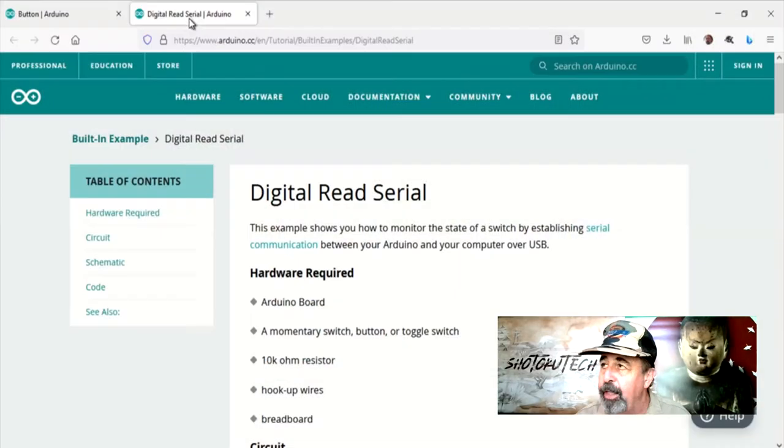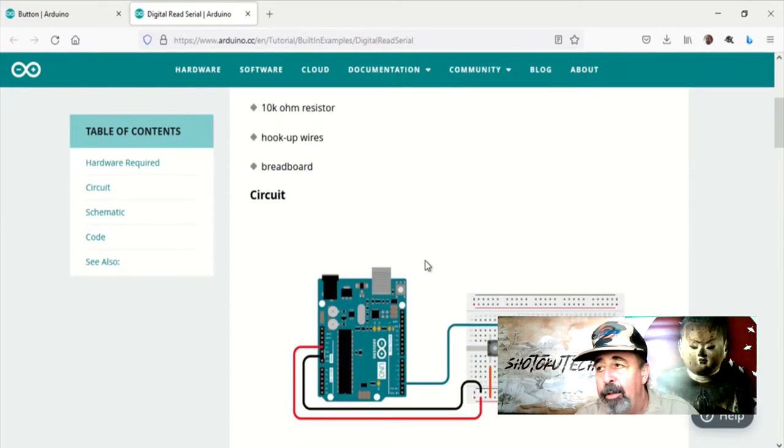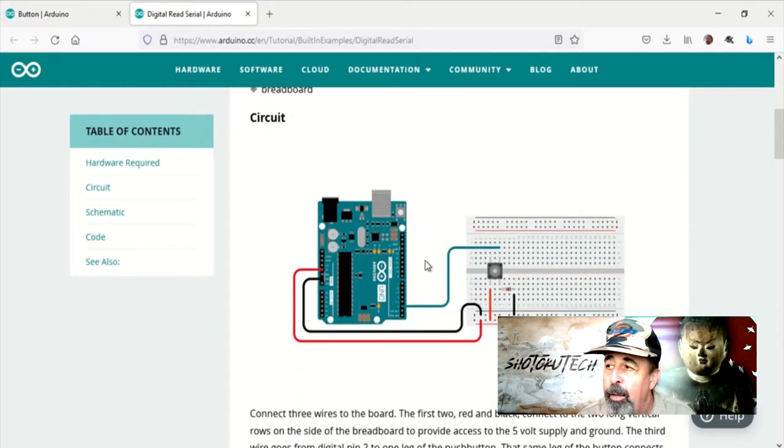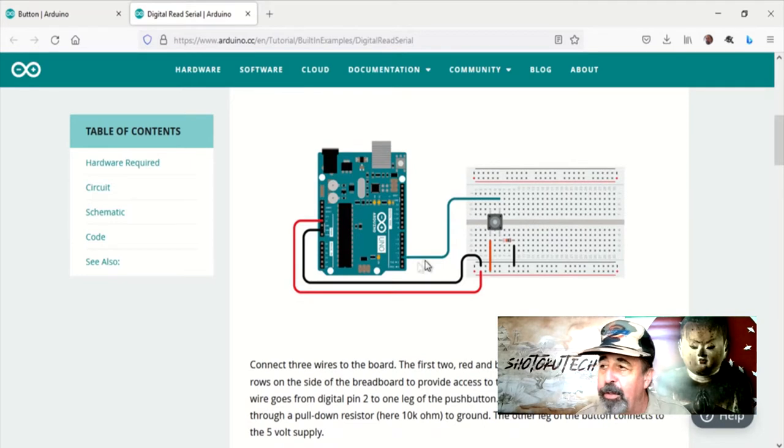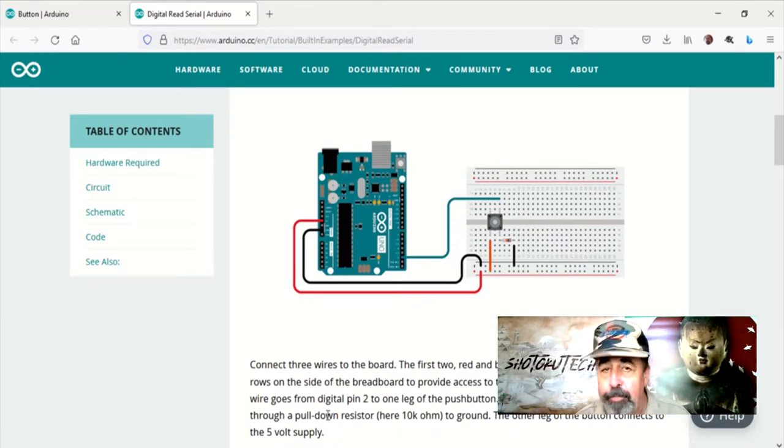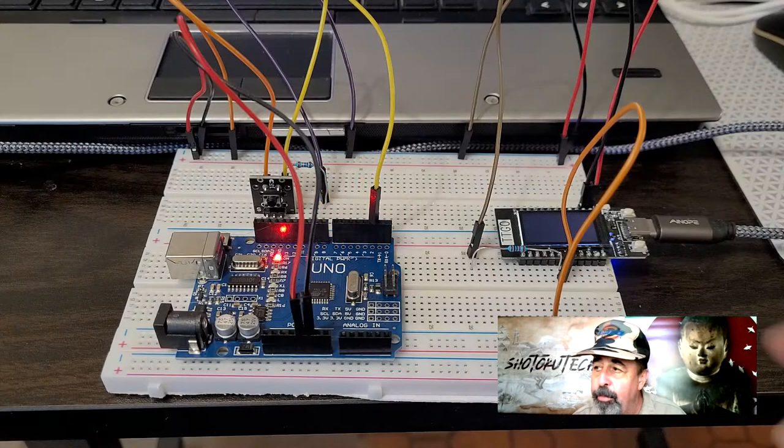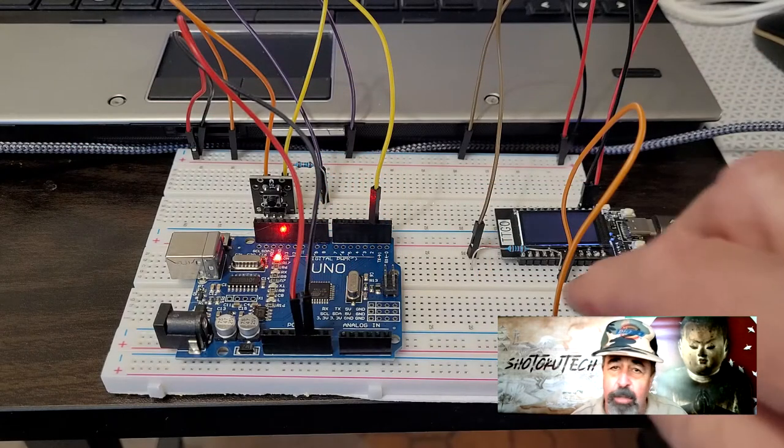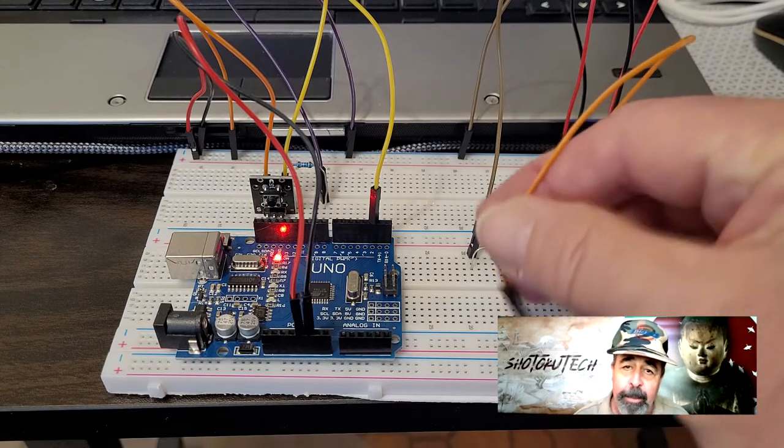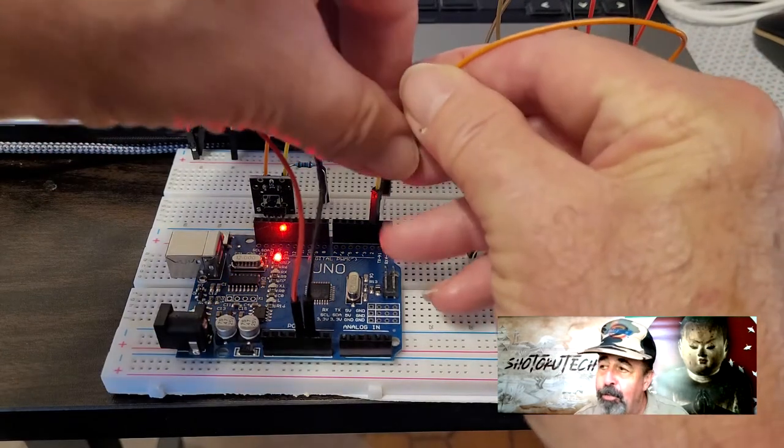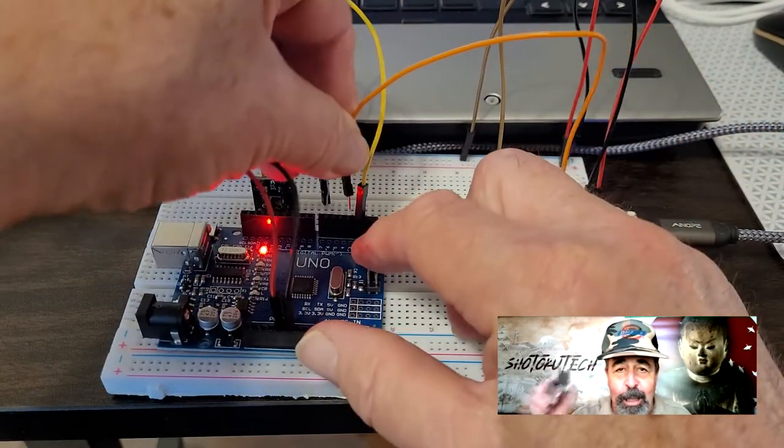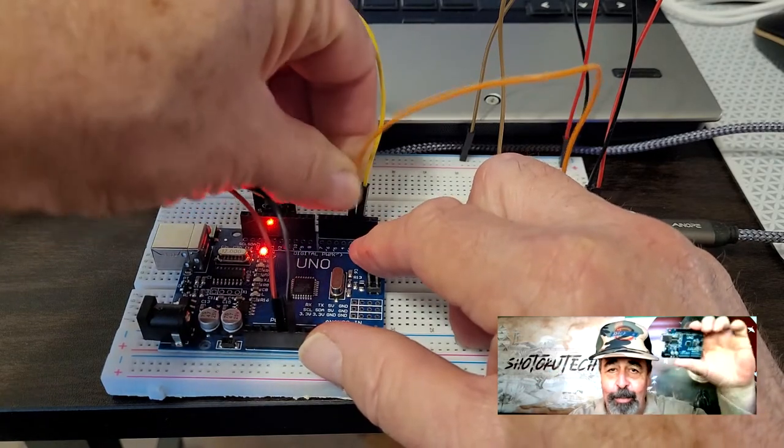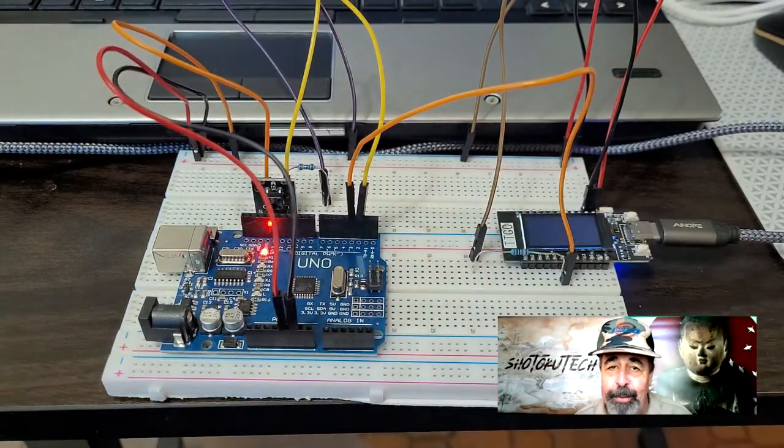Let's look at digital serial read again here. Same Pin 2, same push button. We use the same resistor to pull Pin 2 low by grounding it, and then if you press the button, it connects Pin 2 to positive 5 volts. But see, in this case, we're not going to use a push button. We're going to connect Pin 2 on our TTGO T-Display to Pin 3 on our Arduino UNO.